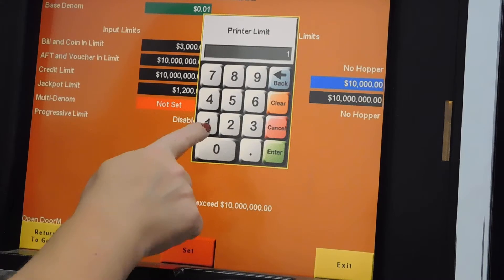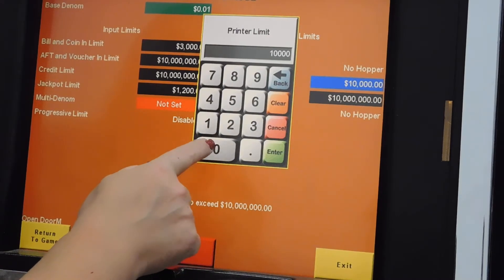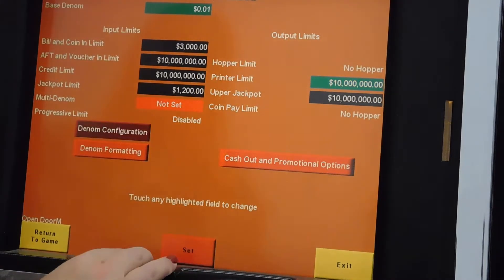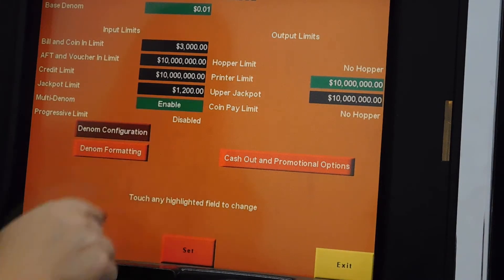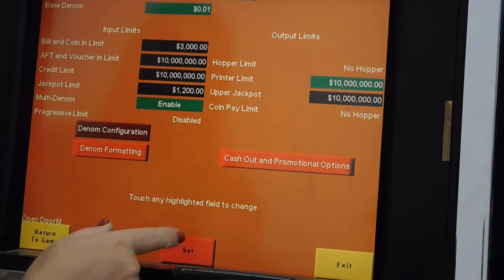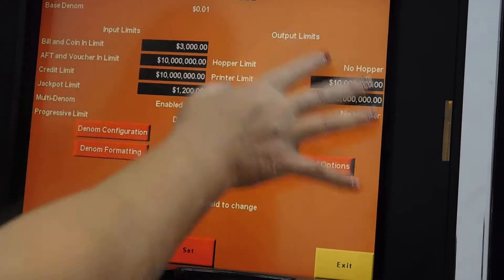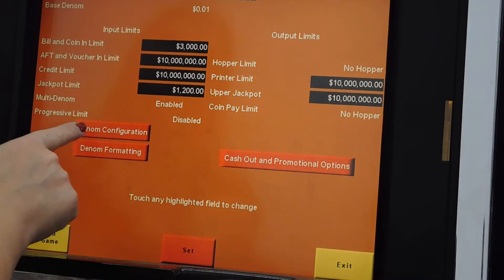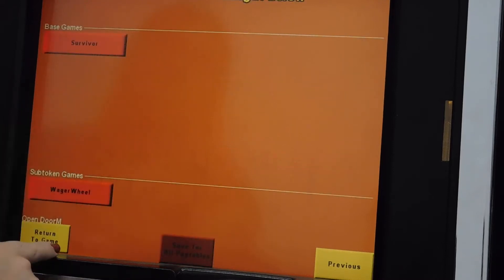Adjust any limits. These are limited by your jurisdiction. With the accounting locked in, you can then format the game's configuration — the denom configuration.